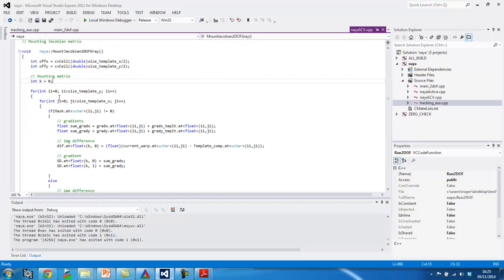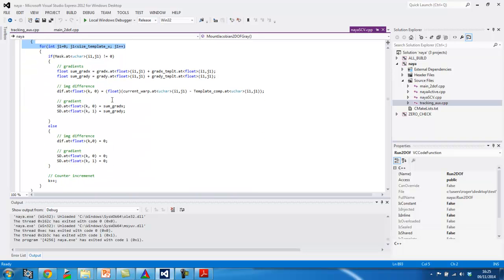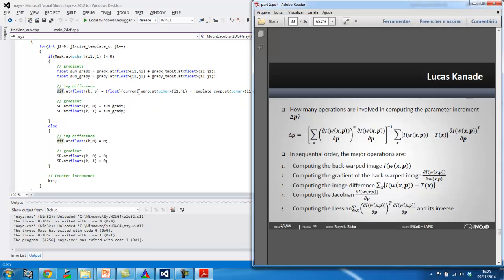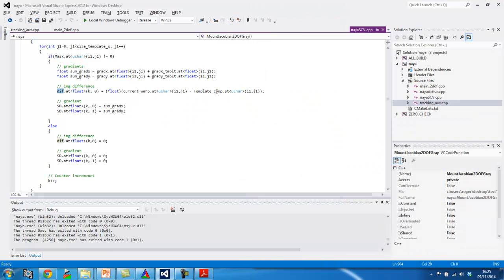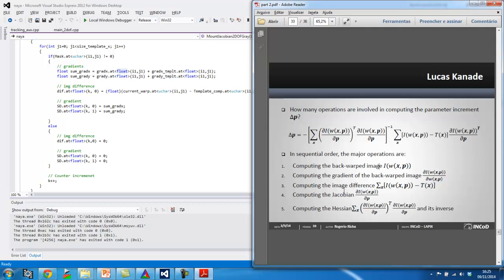And, this is where for all pixels on my reference image, I am going to compute, I'm going to multiply the gradient. Well, first of all, here I compute the difference between the current warp and the template. So, the difference between the backwarp image and the template. And this is the place where I mount the Jacobian, which if you remember well, it's just simply the stacked gradients of my backwarp image.